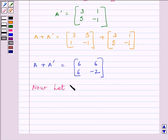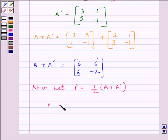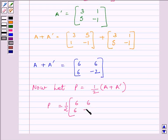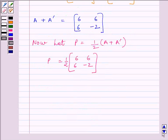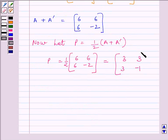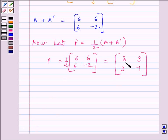Now let P equal to half of (A plus A transpose). So half multiplied by the matrix [6, 6, 6, −2] gives us the matrix [3, 3, 3, −1].